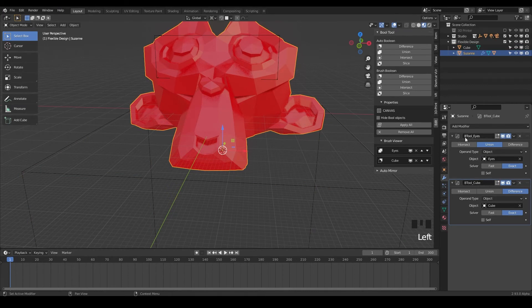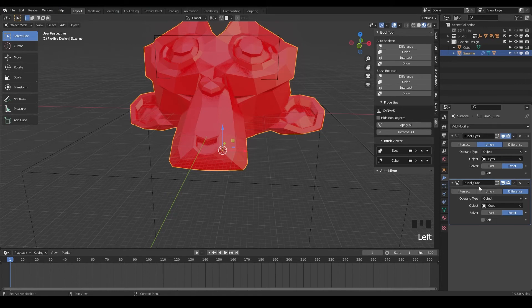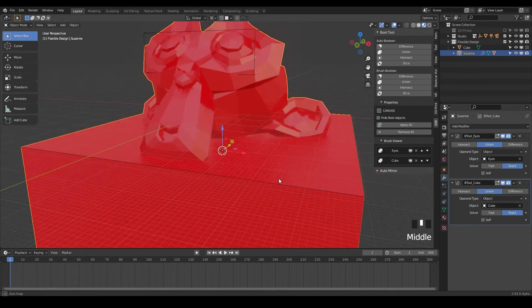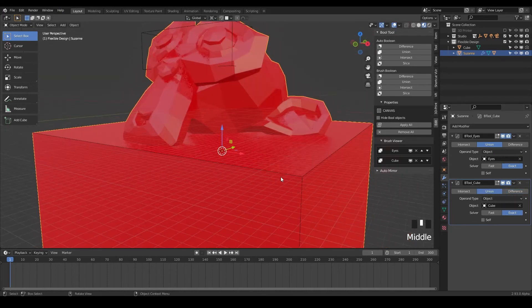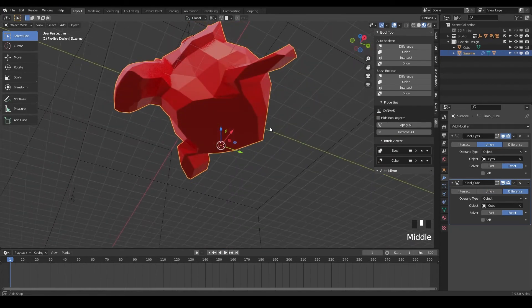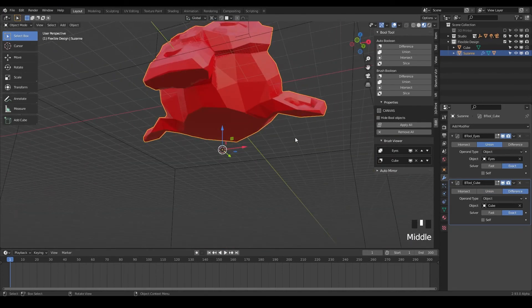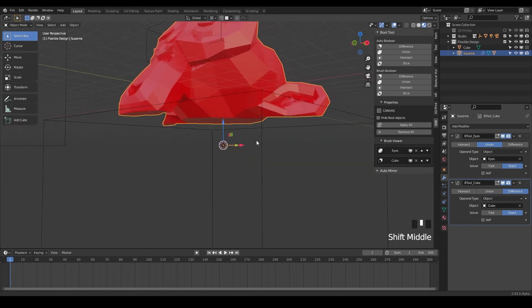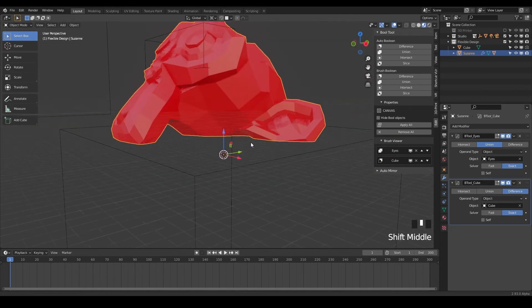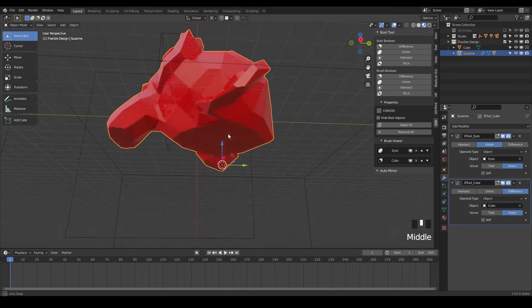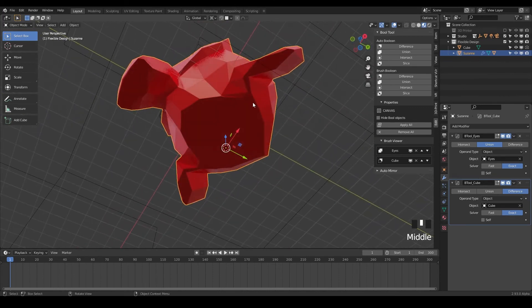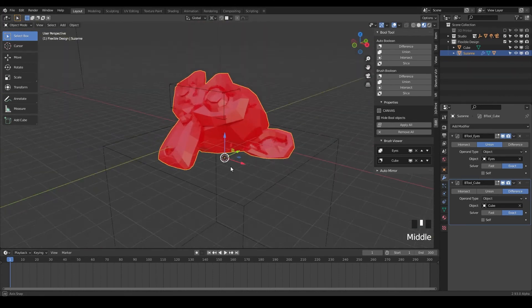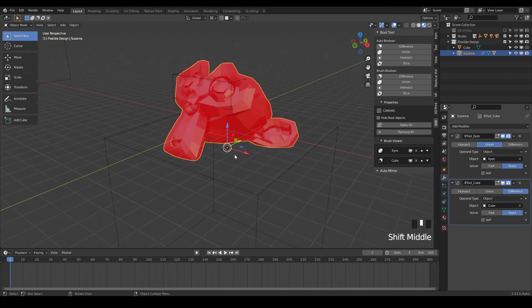So notice we've got our bool tool eyes is what we did first with the union. And then we've got our bool tool cube, which is this guy. And we have subtracted it with the difference. And you could always change it. If you wanted to add them together, you could do that too. But we just want to flatten the bottom. So that's a trick I use all the time when I want to just flatten my design and make sure it's a nice flat bottom for the base of our 3D printer.